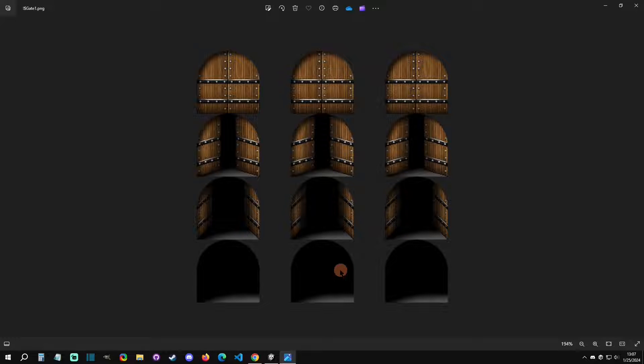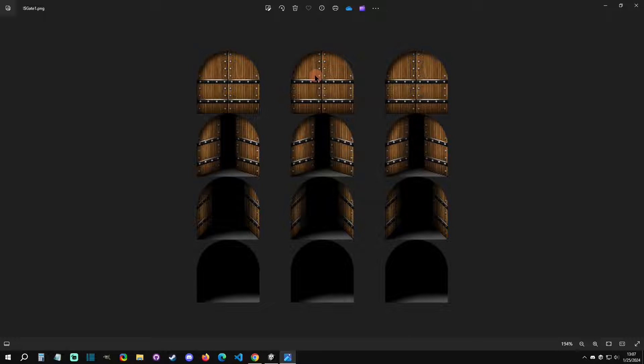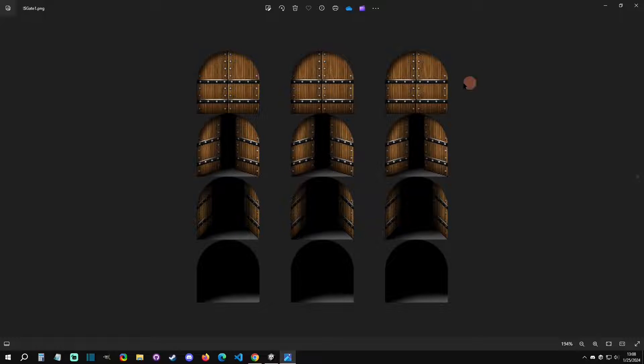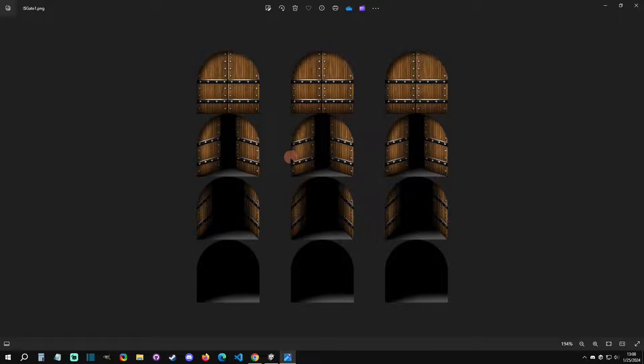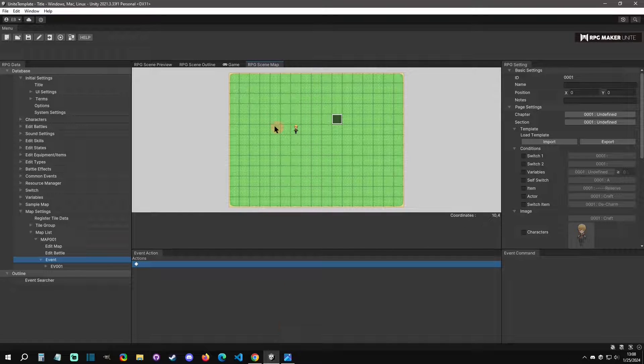The first thing that you would have to do is you'd have to go into your image that you wanted. Let's say you had a door animation like this, it could be in a strip, it could be like this, whatever. You'd go in there and you'd cut out each frame individually, so each frame would be an individual frame. And then the next thing you do is you go into Unite here.